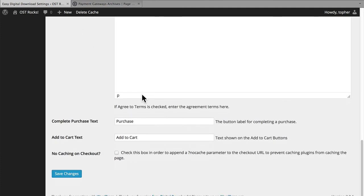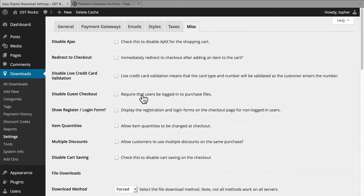And then there are some button texts, and then the option to not cache the checkout page. Sometimes caching plugins can be a little overly aggressive and you might end up looking at someone else's cart — this disables that. And there we have all the settings. Next we'll take a look at creating some products and see how that works.